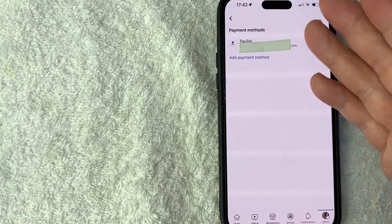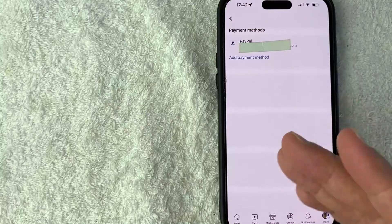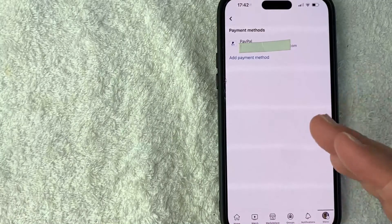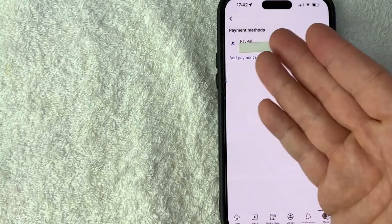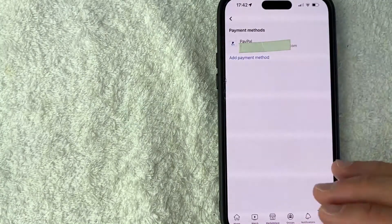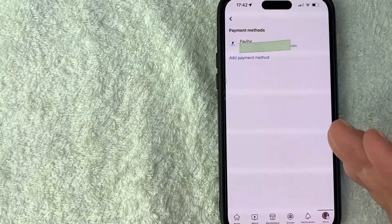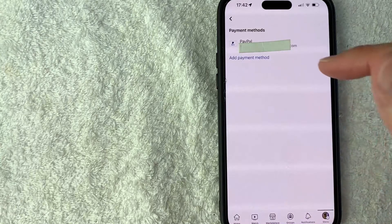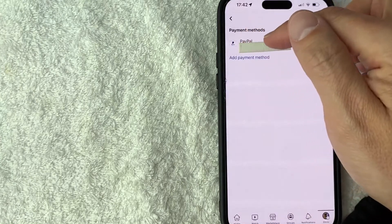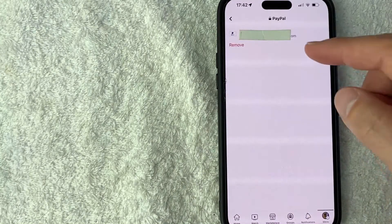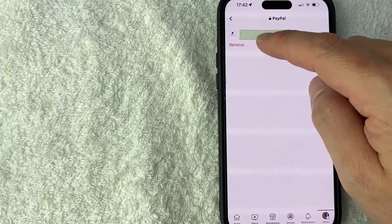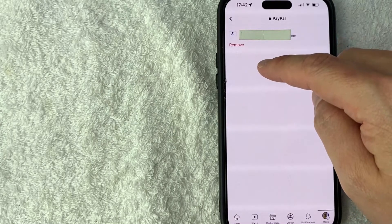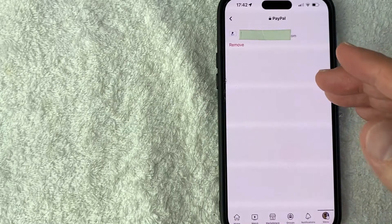Okay, so here you'll see all the different payment methods you have set up for your Facebook account. You can see I just have my PayPal. Now to remove PayPal from Facebook, just click on the PayPal icon. Once you click there, you'll see this red button called Remove.